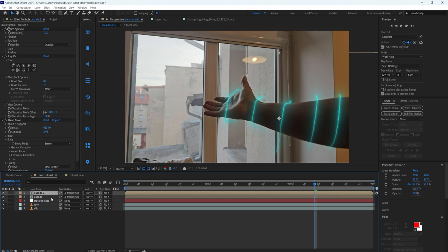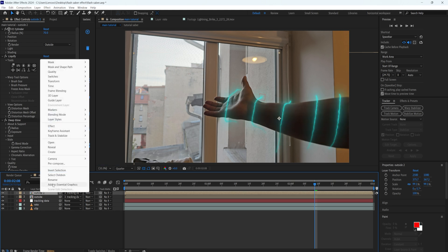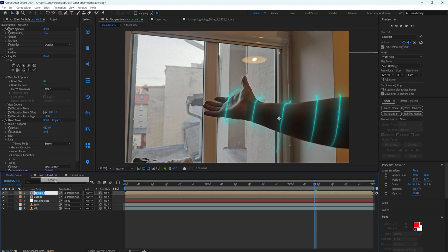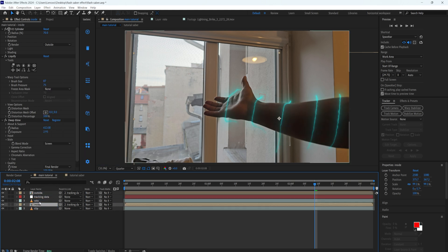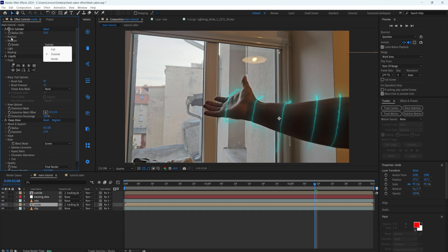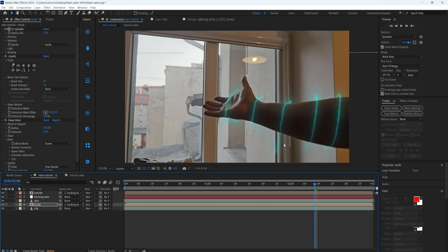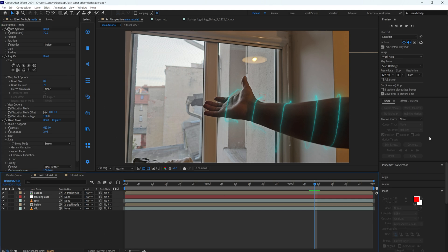If we turn the Liquify effect on and off we can see the change — I like this result. Now duplicate the outside layer, rename the duplicate to 'inside', drop it below the rotoscope layer, and change the render mode on the CC Cylinder to 'inside'. This gives it a full 3D look and now the sabers are circling around our hand.